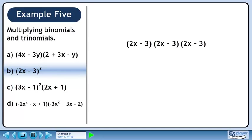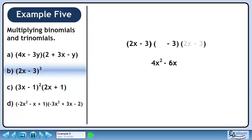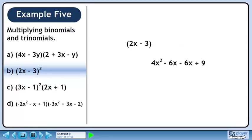We'll FOIL the last two binomials. 2x times 2x is 4x squared. 2x times minus 3 is minus 6x. Minus 3 times 2x is minus 6x. Minus 3 times minus 3 is positive 9. Collecting the x terms: minus 6x minus 6x is minus 12x.